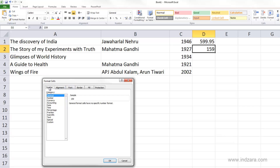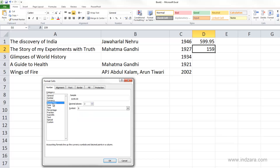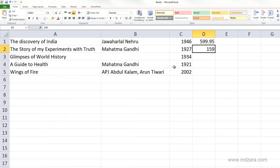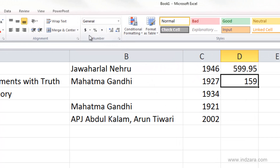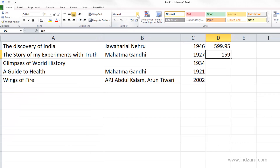The Format Cells dialog box has many tabs. The first one we'll talk about is the Number tab, where you control the number format of cells. You can see all the options, and when you choose one, more settings become available — giving you total control over how information is displayed. In addition to this dialog box, the most commonly used options are also readily available in one click from the ribbon, such as percentage, accounting formatting, and increasing or decreasing decimal places.